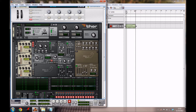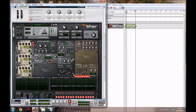For the amp envelope, you want to bring the decay down to 1.33 seconds, bring the sustain all the way up, and bring the release up a tiny little bit to around 90.5 milliseconds.